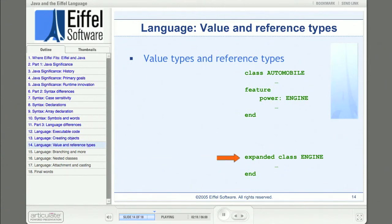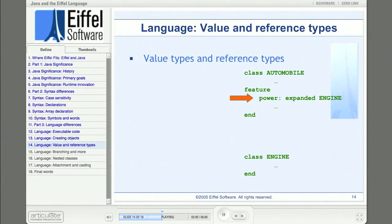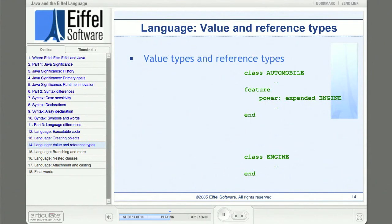For example, engine is an expanded class, so an instance of it will be embedded in each instance of automobile. Also, a particular attribute of a type that would ordinarily be referenced can be designated as expanded for that particular attribute. Every normally functioning automobile will have one engine contained in that particular automobile and not shared by any other. So a designer might designate the attribute representing a car's engine as expanded, contained within runtime instances of automobile. Likewise, each automobile might be associated with a manufacturing plant shared by many automobiles, which would likely be a reference type.